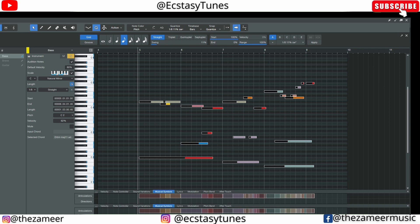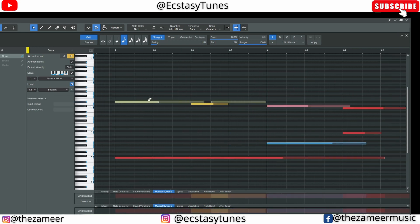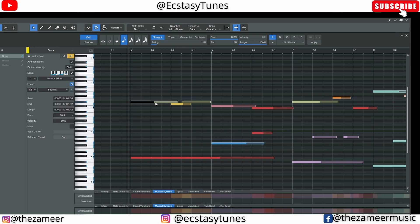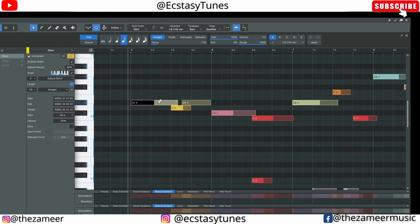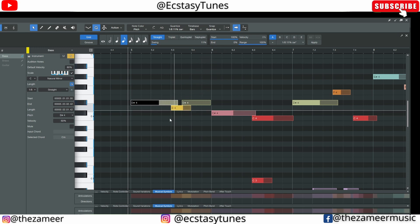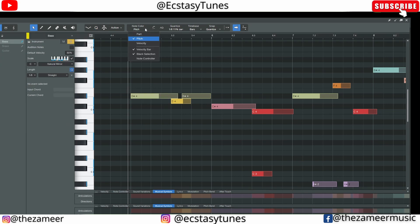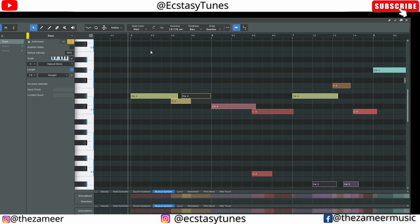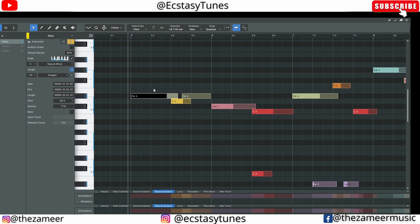For velocity in Studio One, I really like the velocity features here. I can select a note, then increase the velocity by pressing and dragging up or down. To see the velocity bar, go to the note color dropdown menu and make sure velocity bar is checked — then you can see the velocity value displayed. Now I can just drag up and down and see the velocity amount.